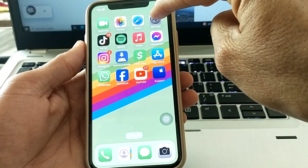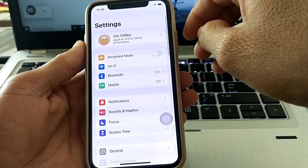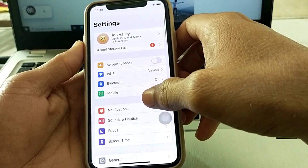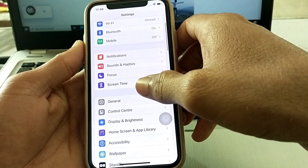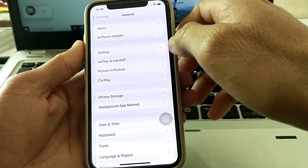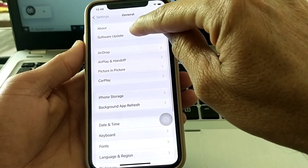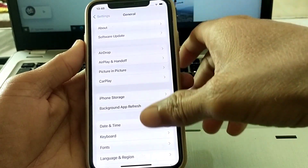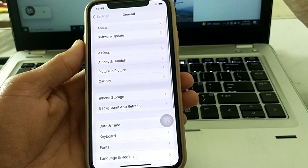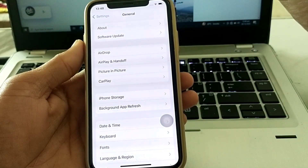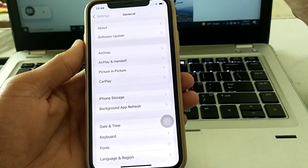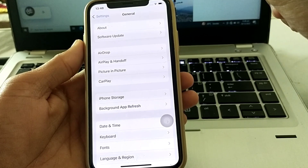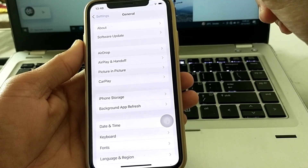First of all, open Settings on your iPhone, then scroll down and tap on General, then tap on Software Update. If any update is available, you will need to update your iPhone to the latest version of iOS 17.